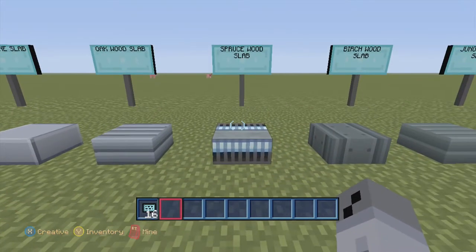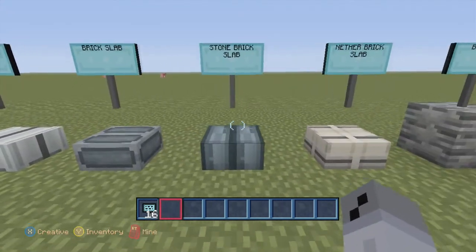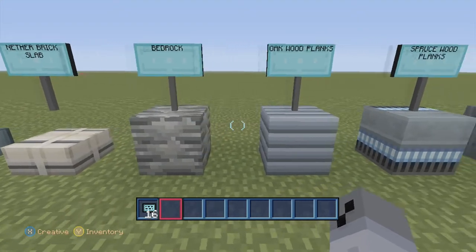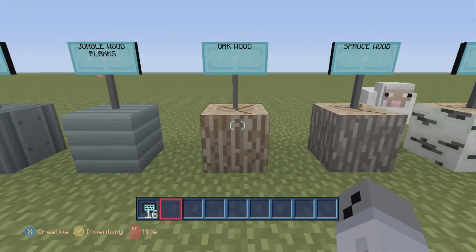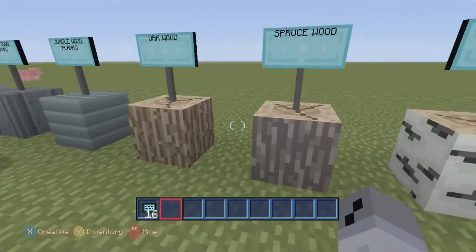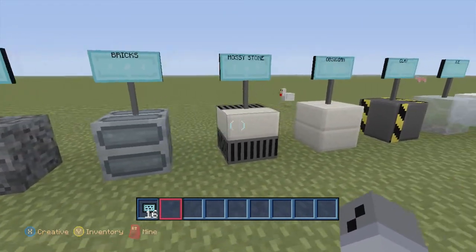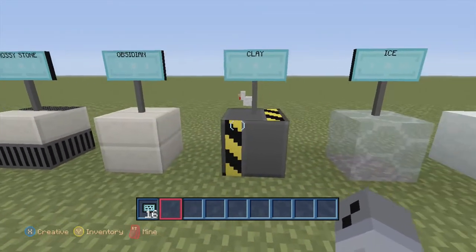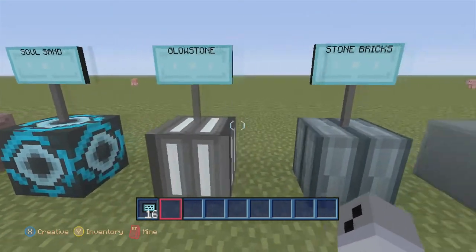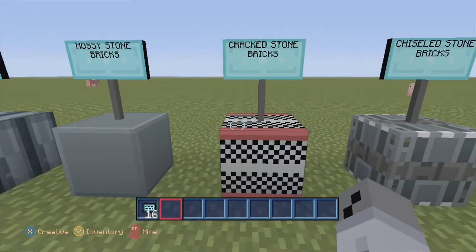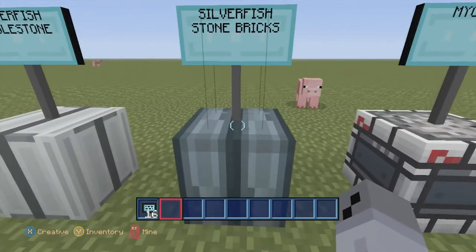Oak wood slab, spruce wood slab, birch wood slab, jungle wood slab, cobblestone slab, brick slab, stone brick slab, nether brick slab, bedrock, oak wood planks, spruce wood planks, birch wood planks, jungle wood planks, oak wood, spruce wood, birch wood, jungle wood, gravel, bricks, mossy stone, obsidian, clay, ice, snow, nether rack, soul sand, glowstone, stone bricks, mossy stone bricks, cracked stone bricks, chiseled stone, silverfish stone, silverfish cobblestone, silverfish stone bricks.